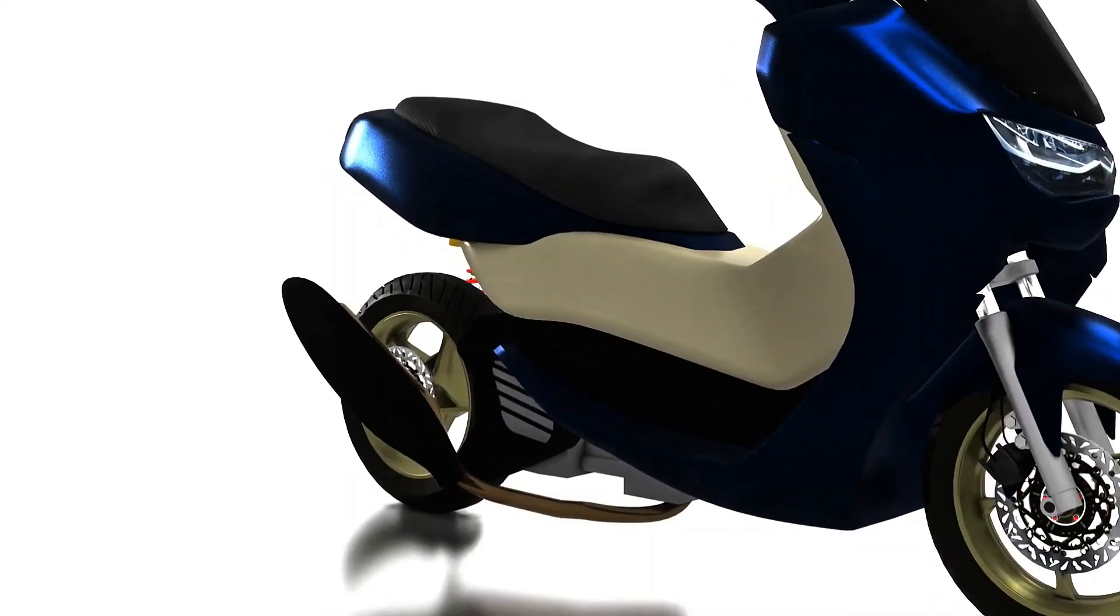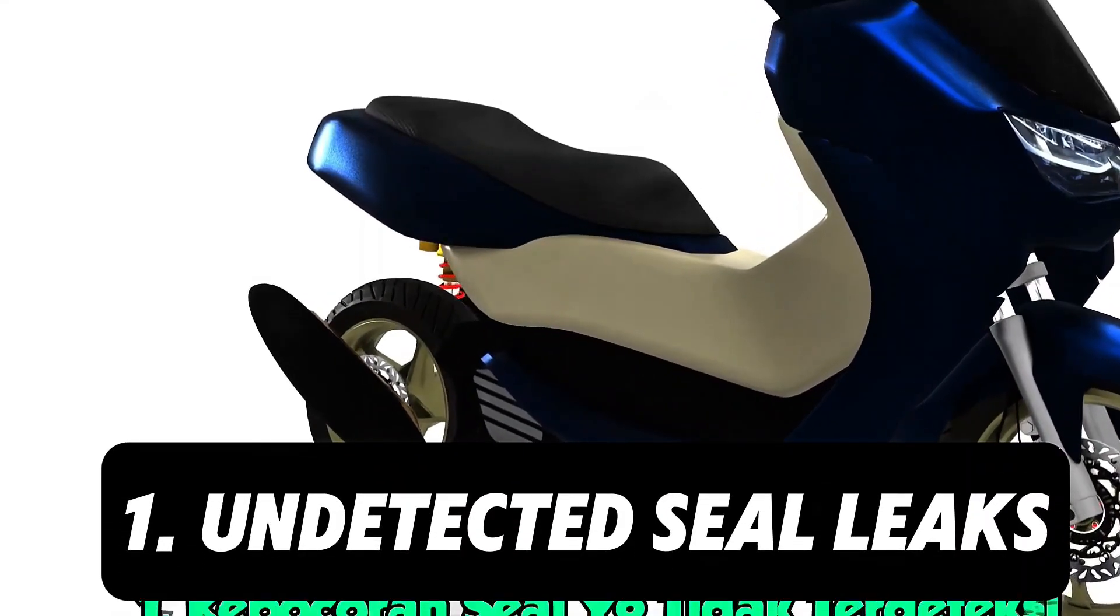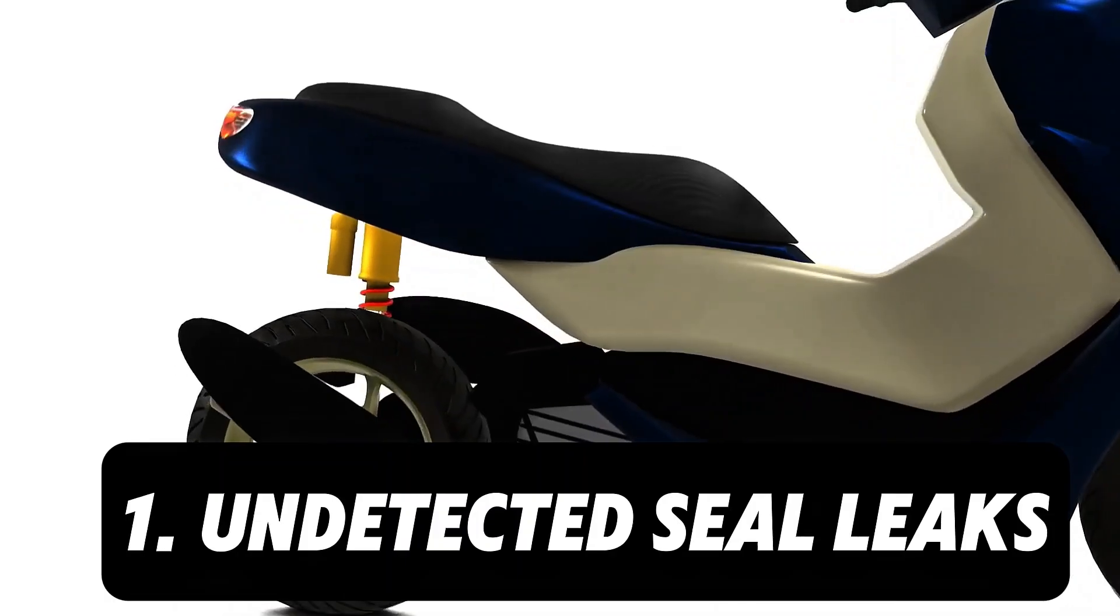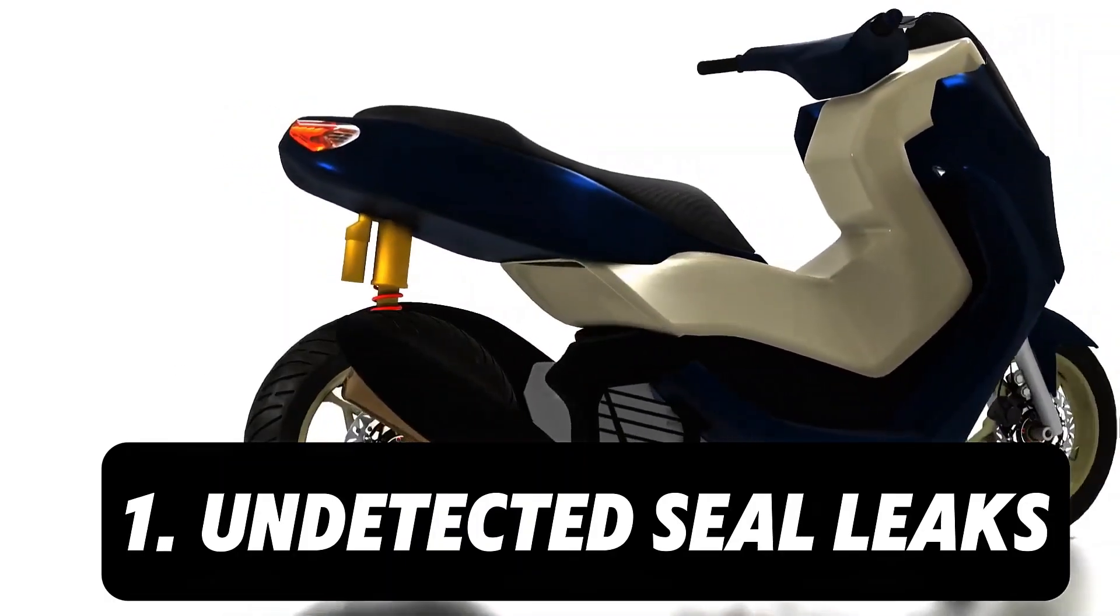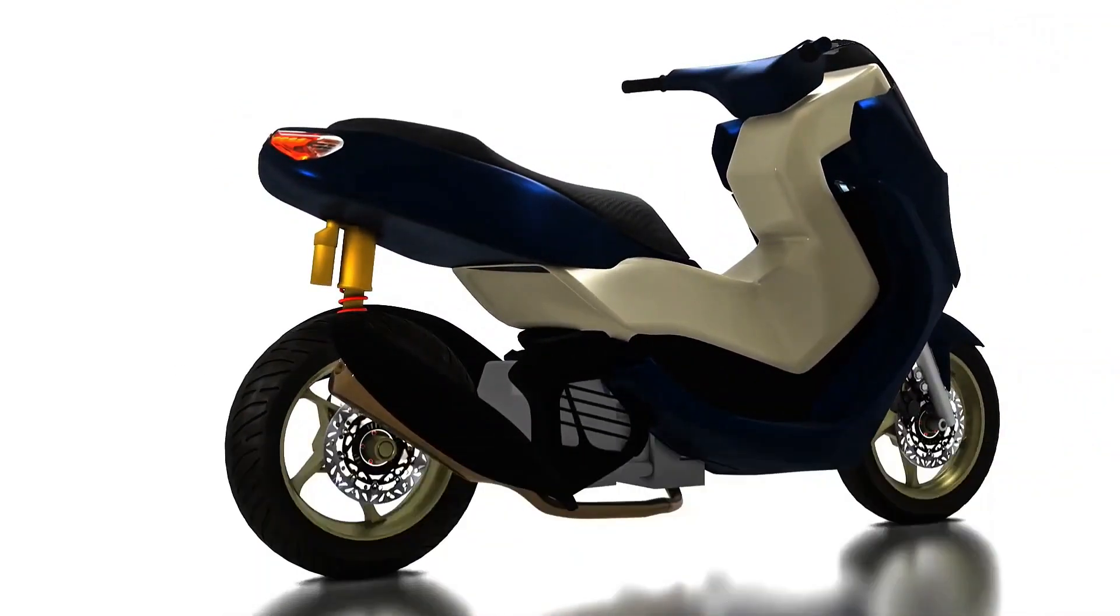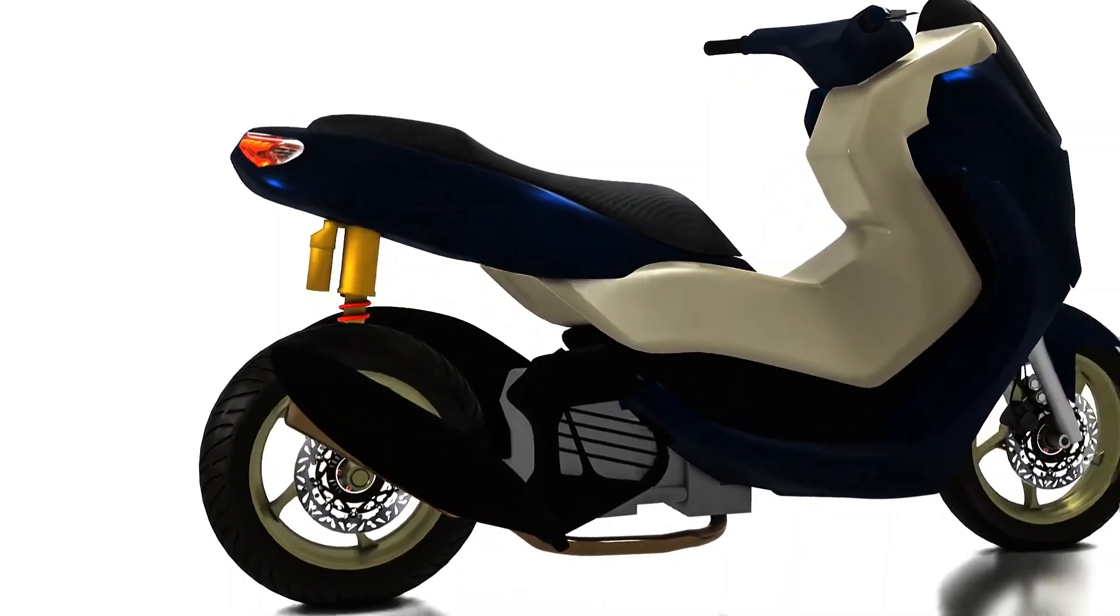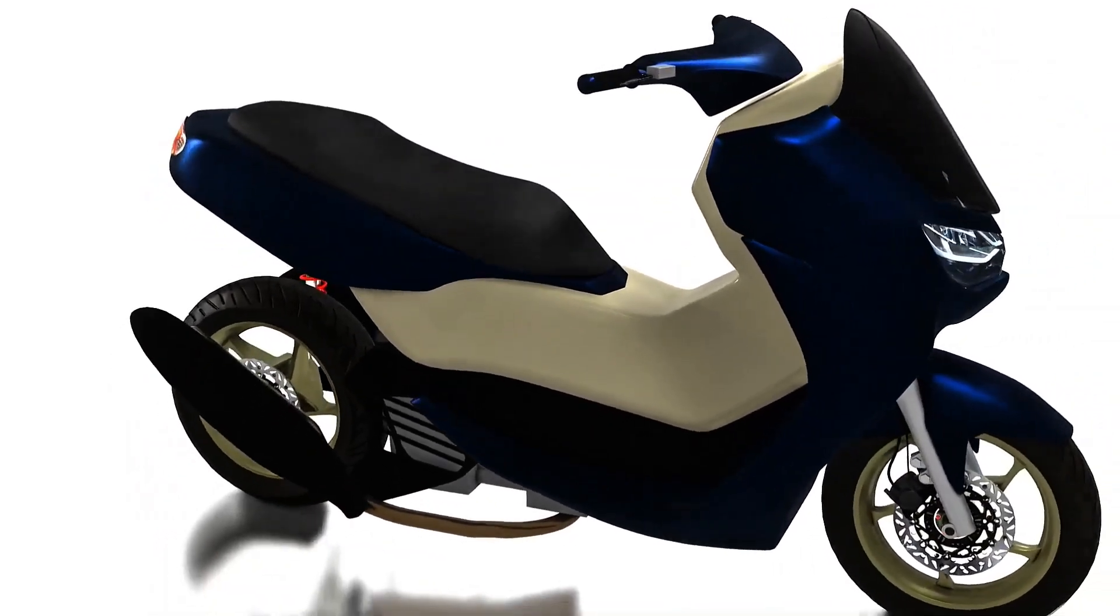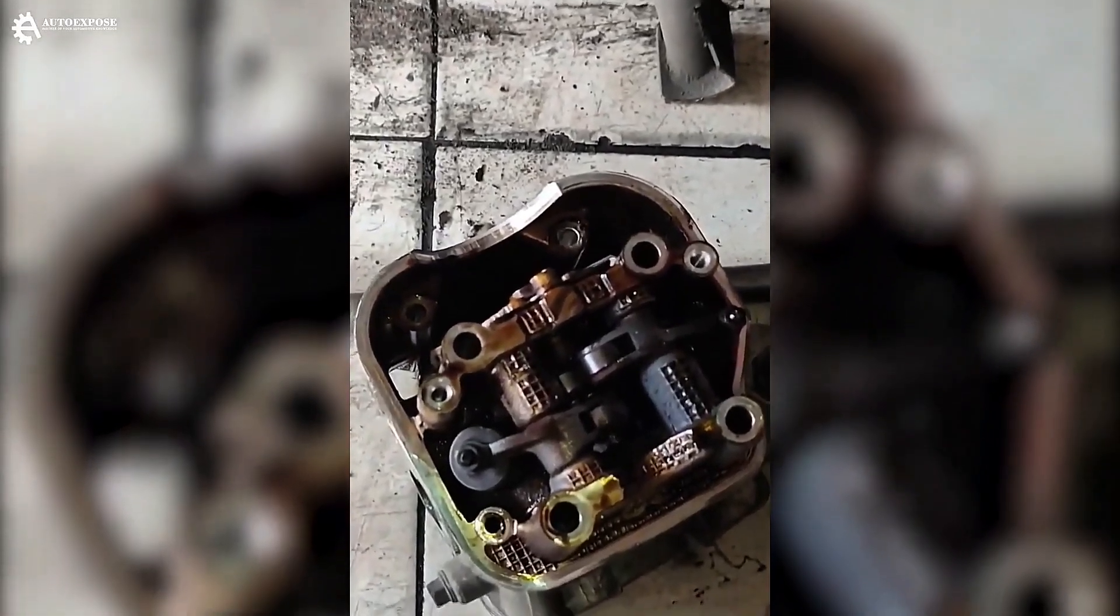The first is because of undetected seal leaks. With the condition of the motormatic engine being more closed, it makes it difficult to detect if there is a problem. One of them, if there is an oil seal leak.